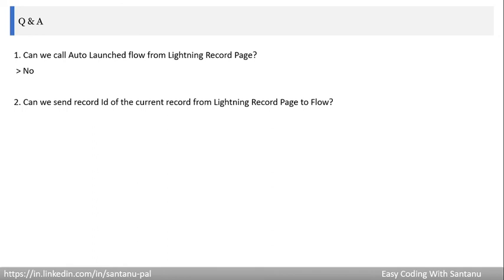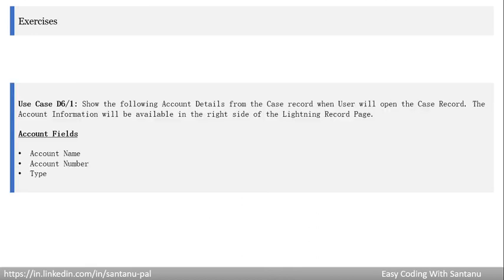Second question: can we send the record ID of the current record from the lightning record page to a flow? Yes — we've already seen how to pass the record ID of the current record from the lightning record page to a flow.